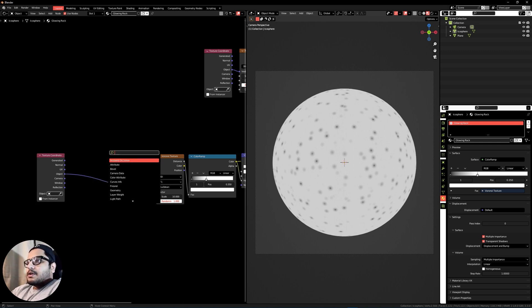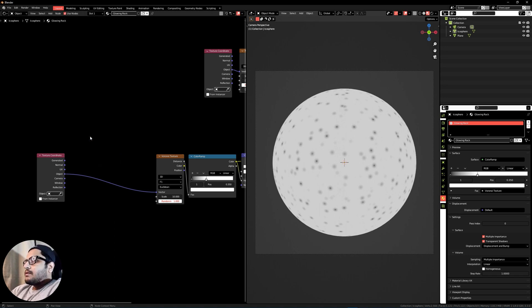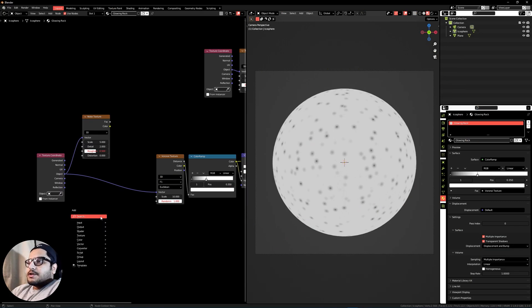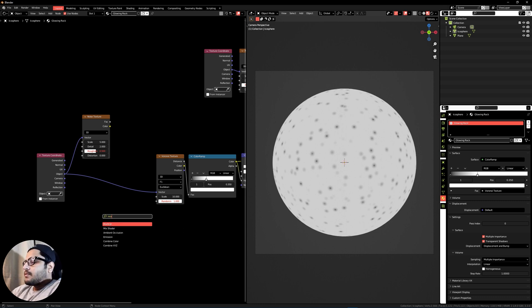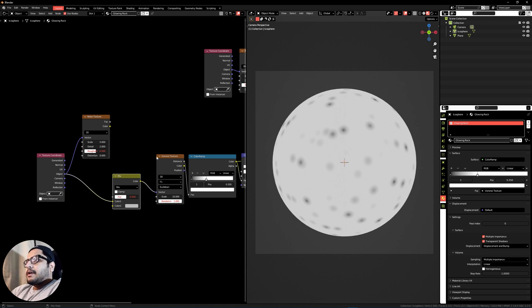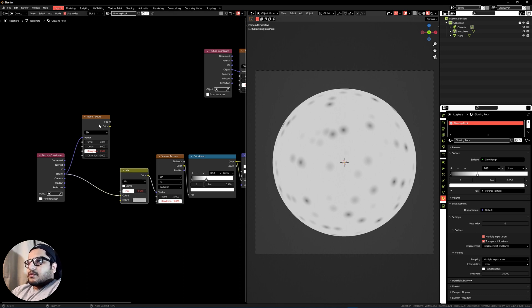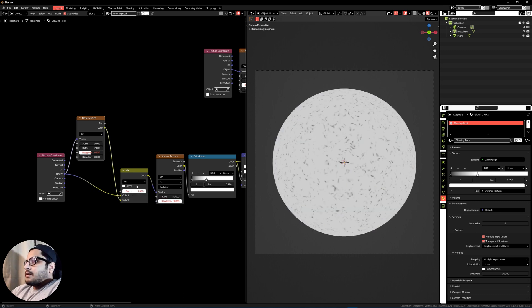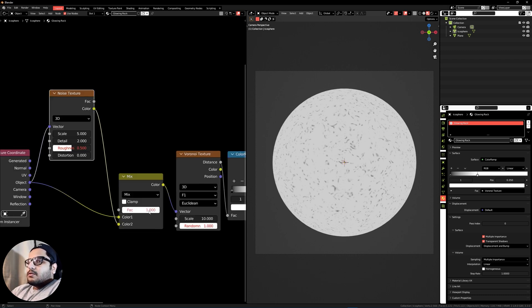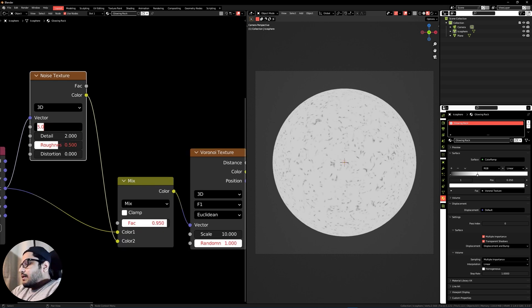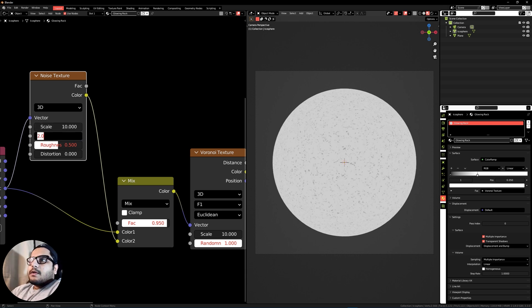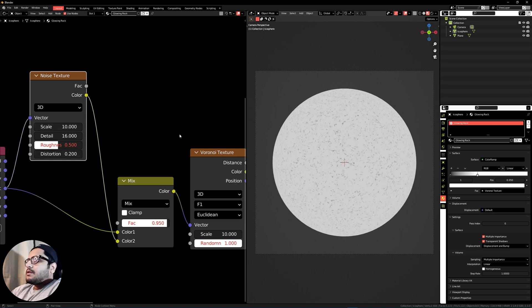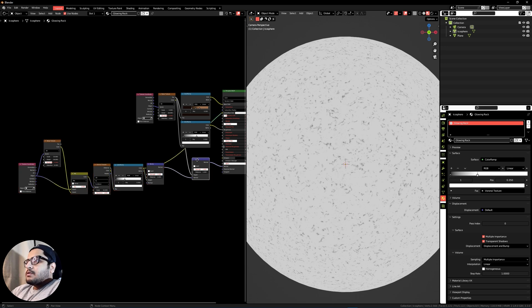Get a Noise Texture and a Mix RGB node and plug it between the Texture Coordinate and the Voronoi texture. Plug the Noise Texture into Color 2 and set the mode to Mix. Set the mix value to around 0.95. Get the noise scale to around 10, detail to around 16, and add some distortion. This bump feeds into the other bump node.